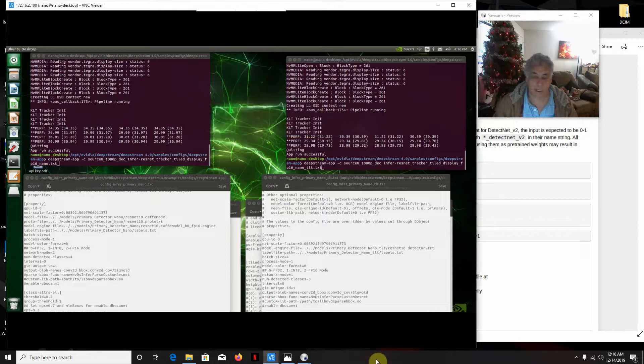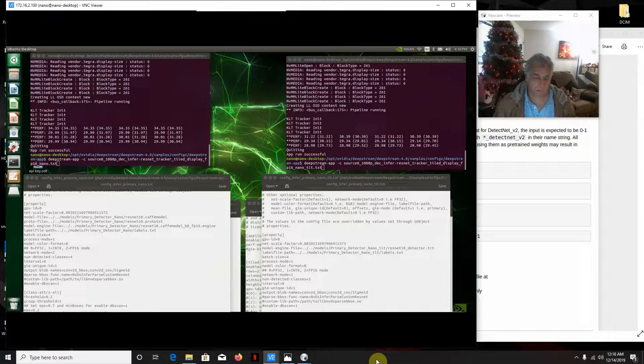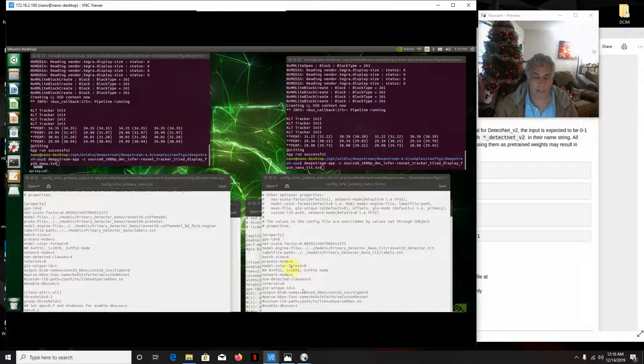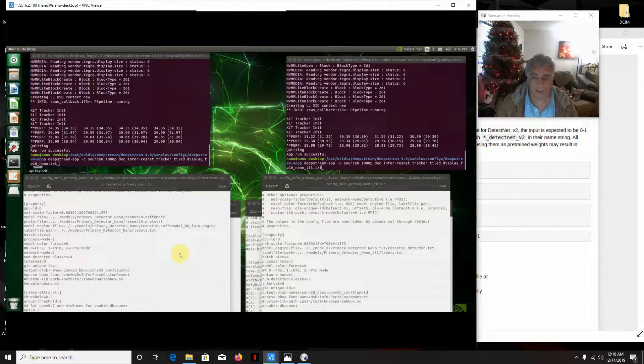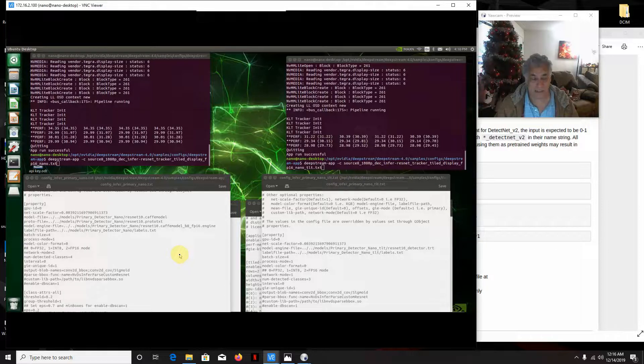Hello, it's me again. Today what we're going to do is compare the Deepstream ResNet 10 Cafe model against the Transfer Learning Toolkit ResNet 10 model.